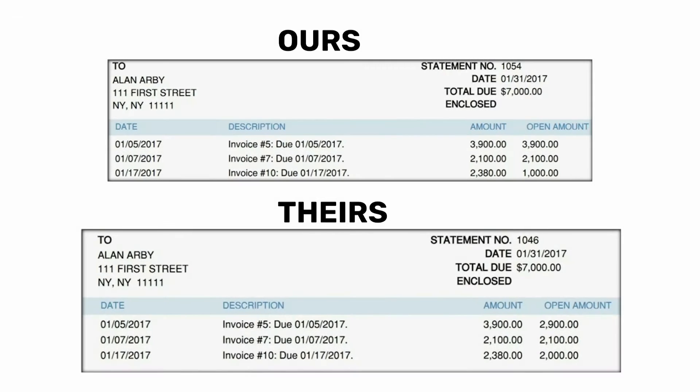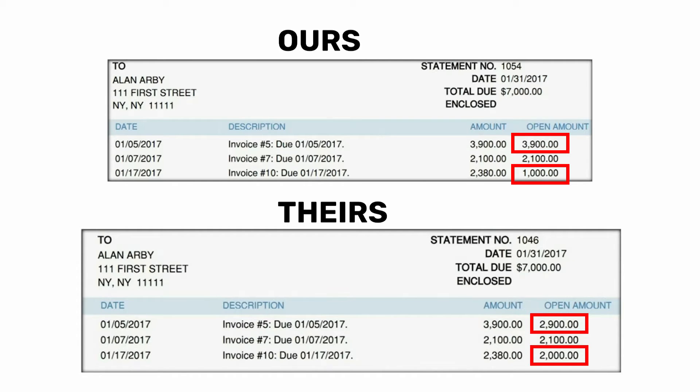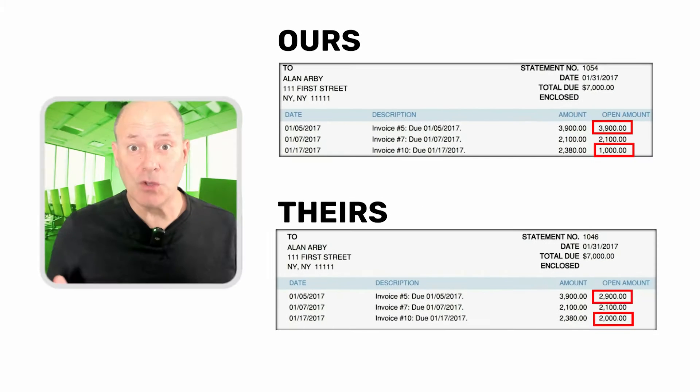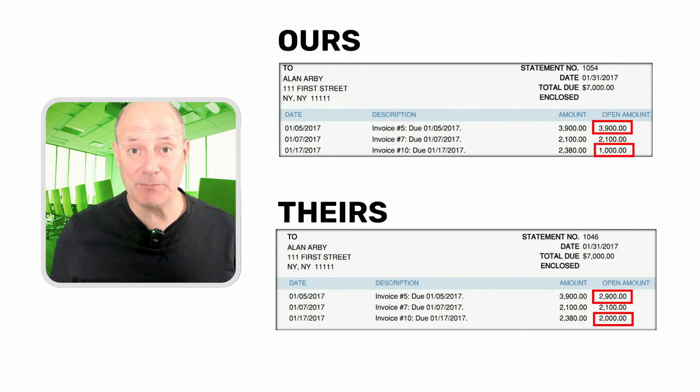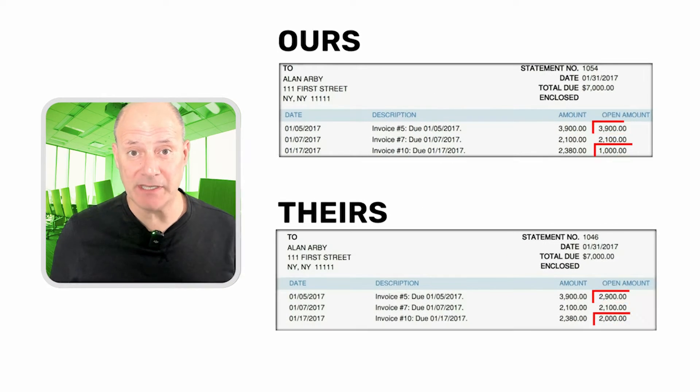Clearly, if the full amount is correct but the open amount is wrong, then obviously somebody applied a payment to the wrong invoice. So what would you do if you notice this type of discrepancy?